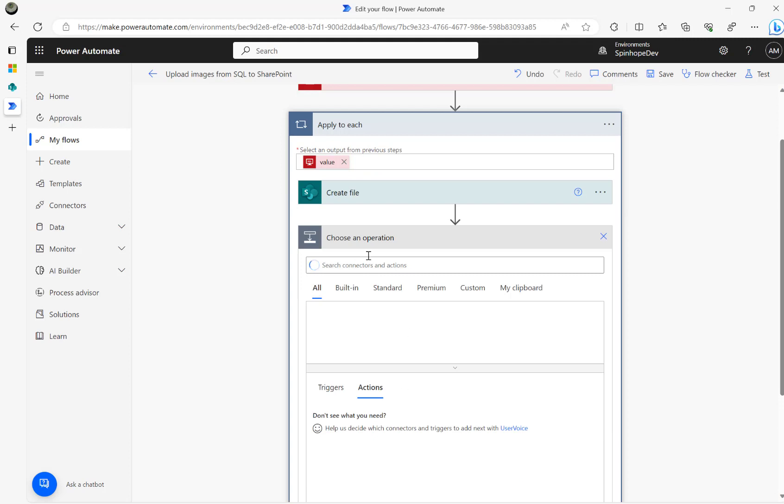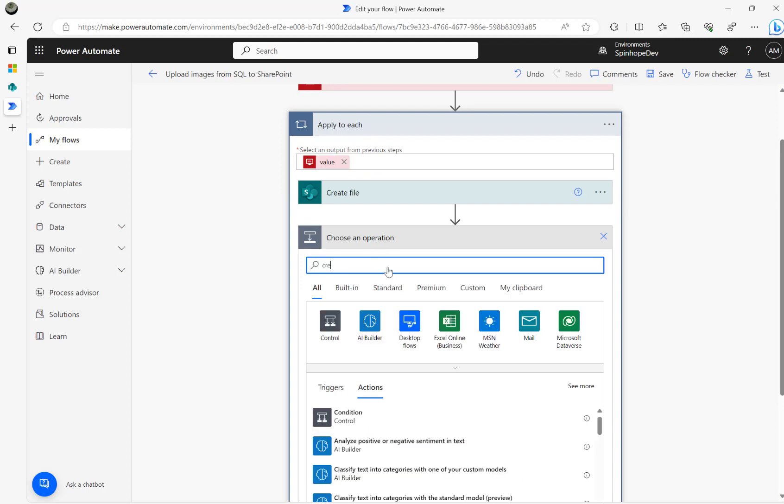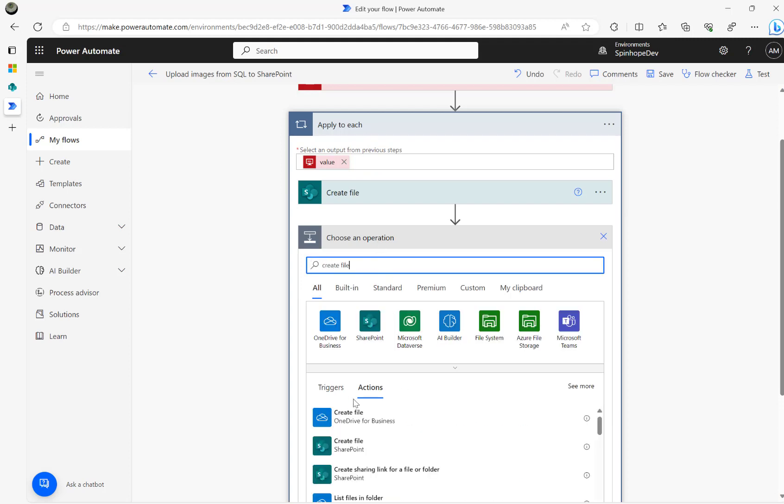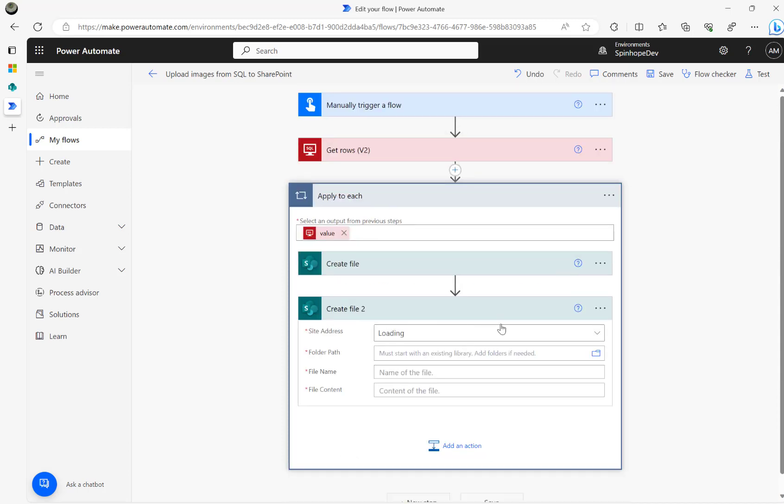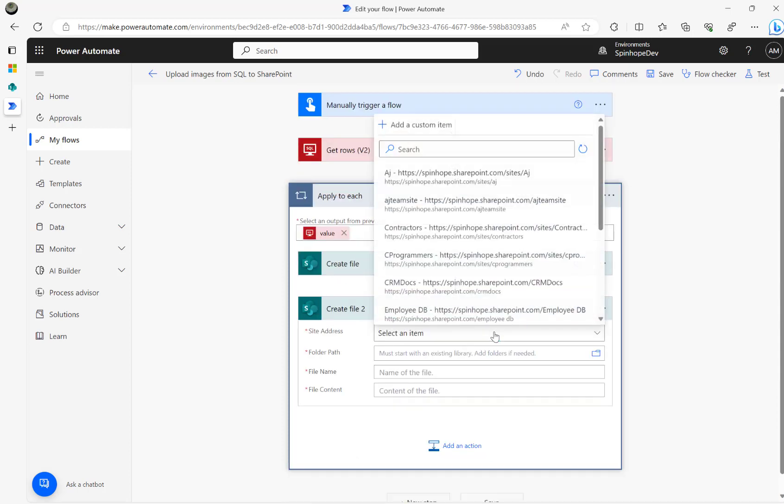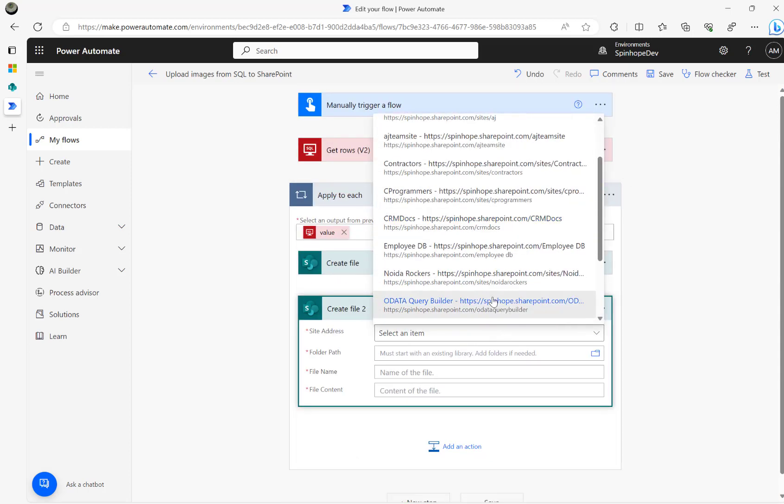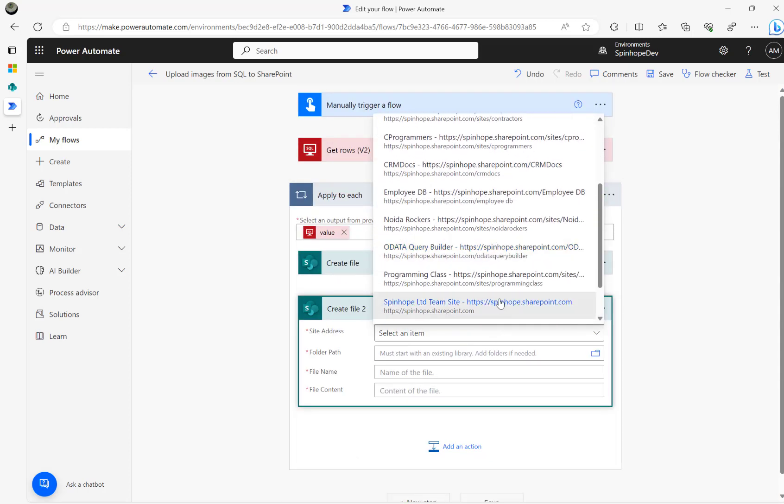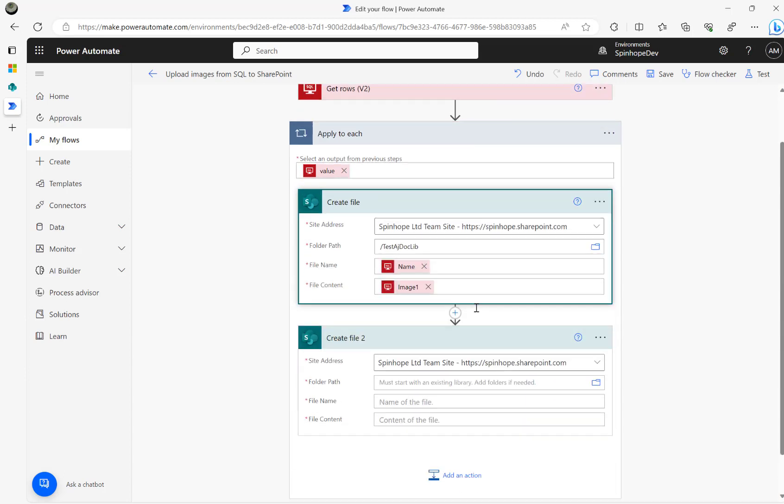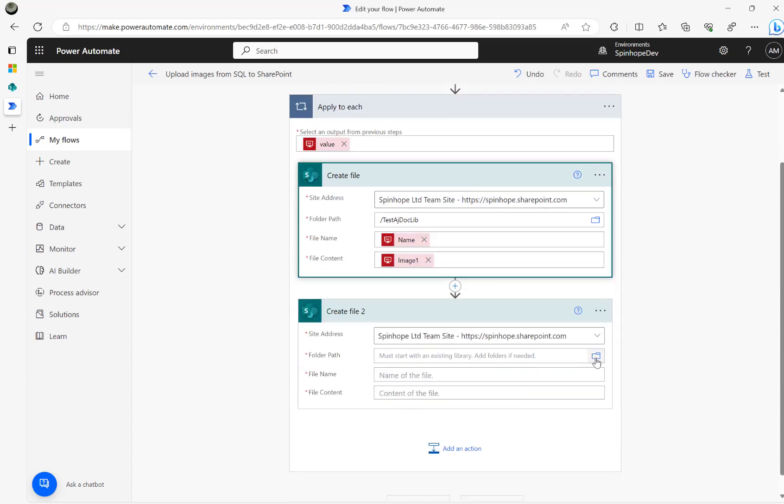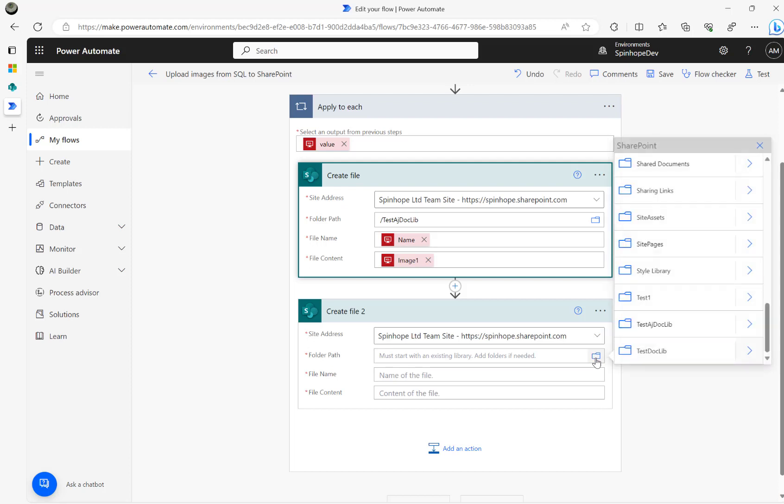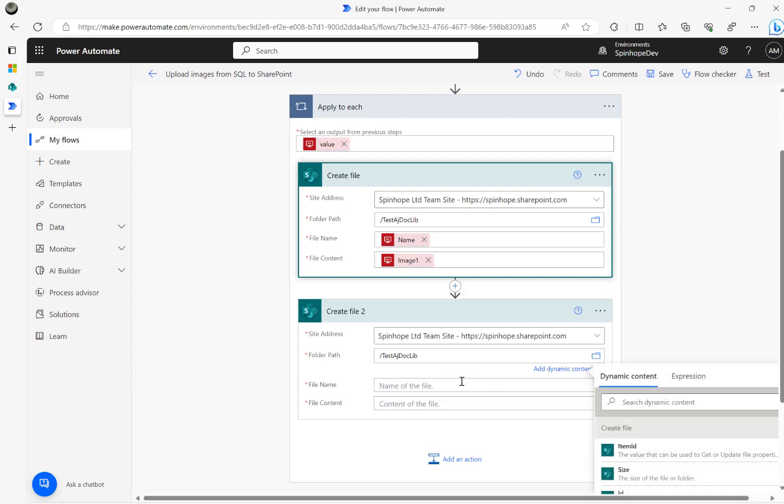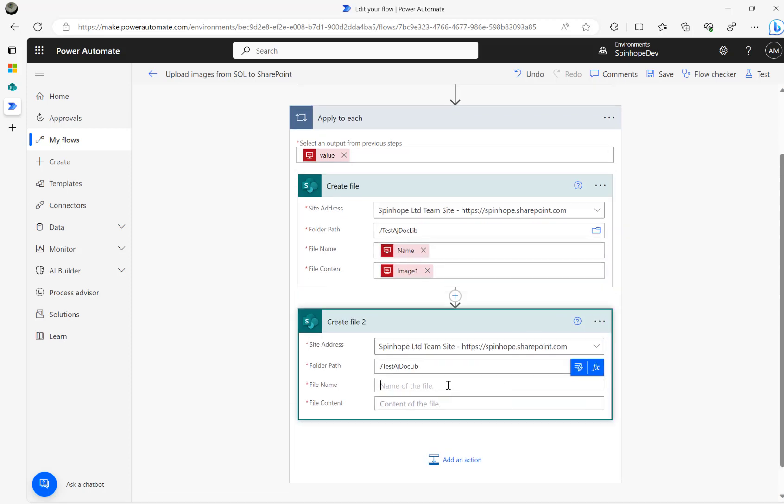I'm going to do one thing. I'm going to use again create file here in the same document library. I'm going to use a different name here.